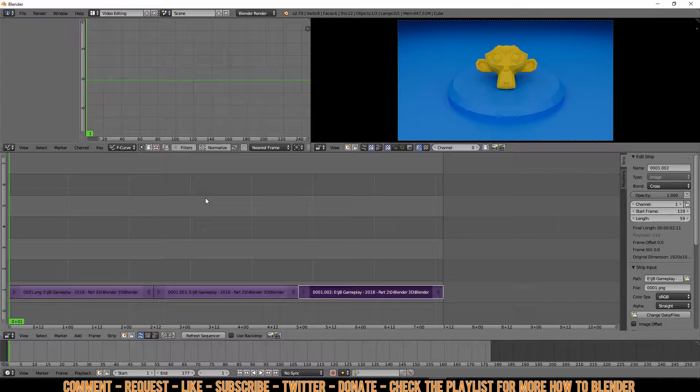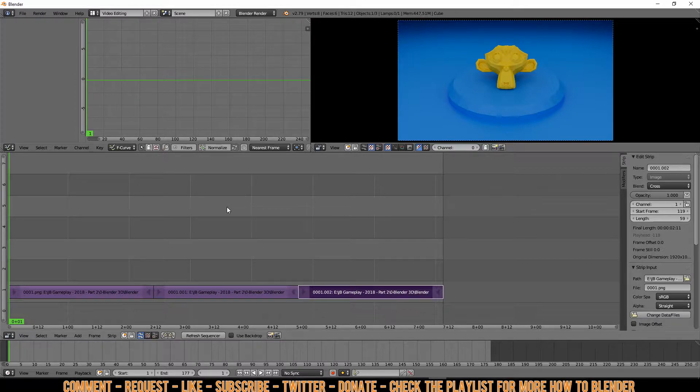In another quick tip video, I will explain you more things about this video editor. Because you can do way more stuff with it than only this. For now if you've got some questions or requests, then comment below. If you found this video useful, then like and subscribe for more. Thanks for watching.